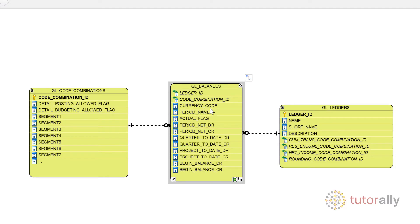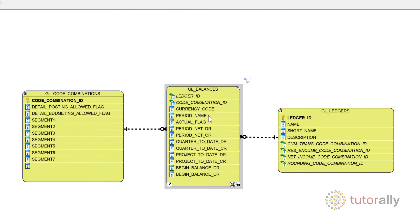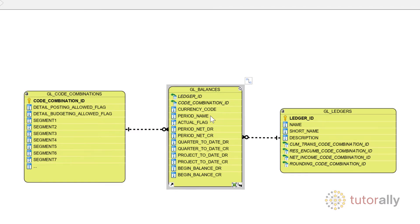Currency code is the currency of the account balance. Period name is the GL period for the account. Each row in the table represents the account balance for a specific period, for a specific currency, and a ledger.